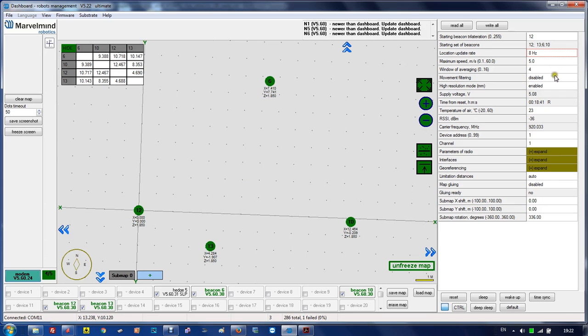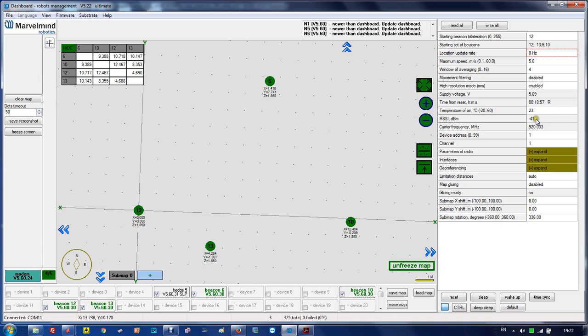It's for backward compatibility. We used to have resolution up to centimeters, now we have up to millimeters, and it's by default. Supply voltage shows supply voltage for the modem. This is time from reset. External temperature can be set, default is 23 degrees. RSSI is strength of radio signal in dBm.